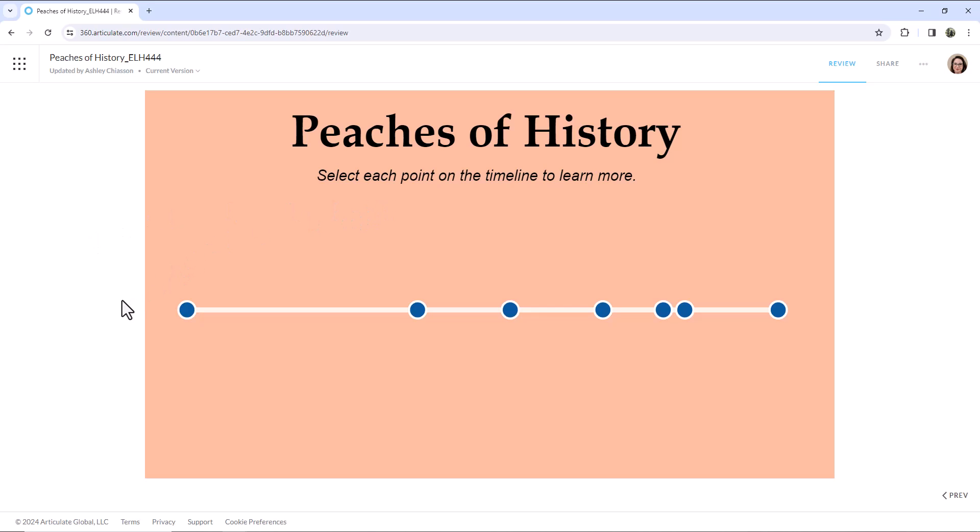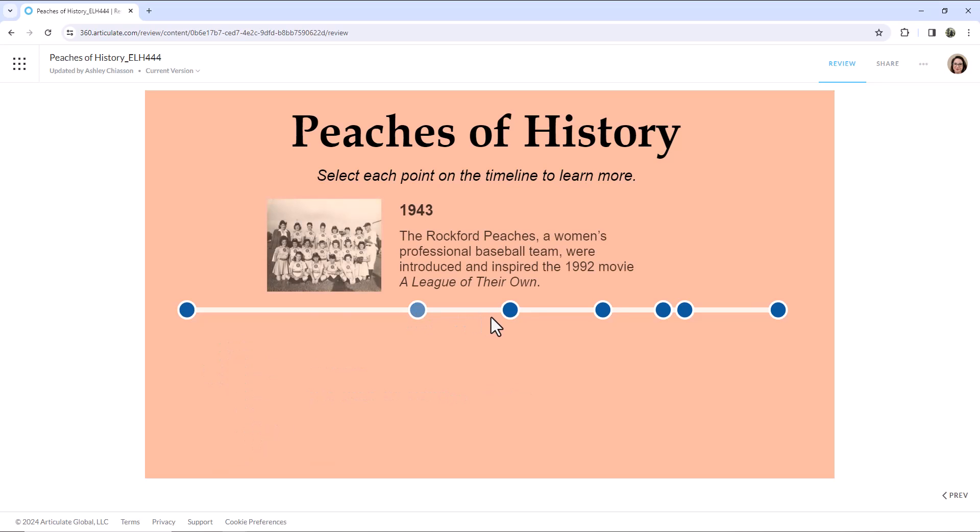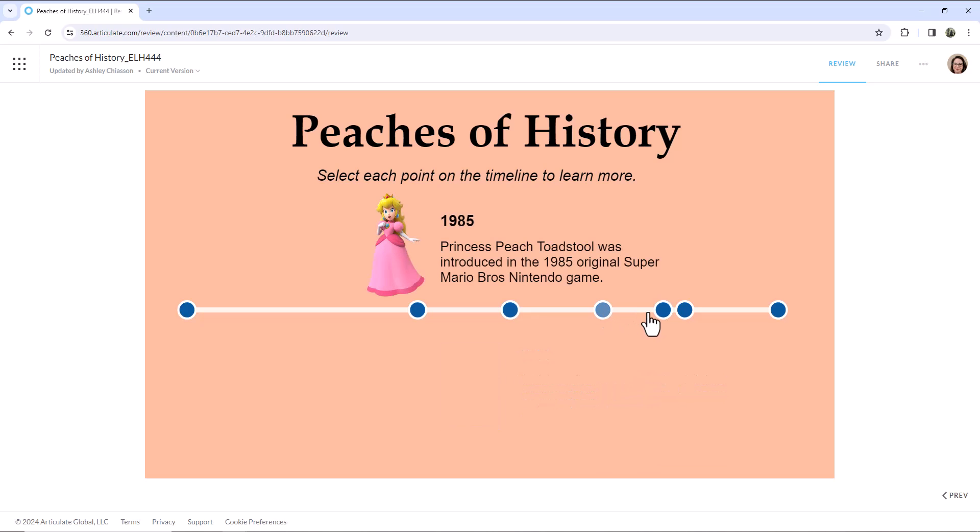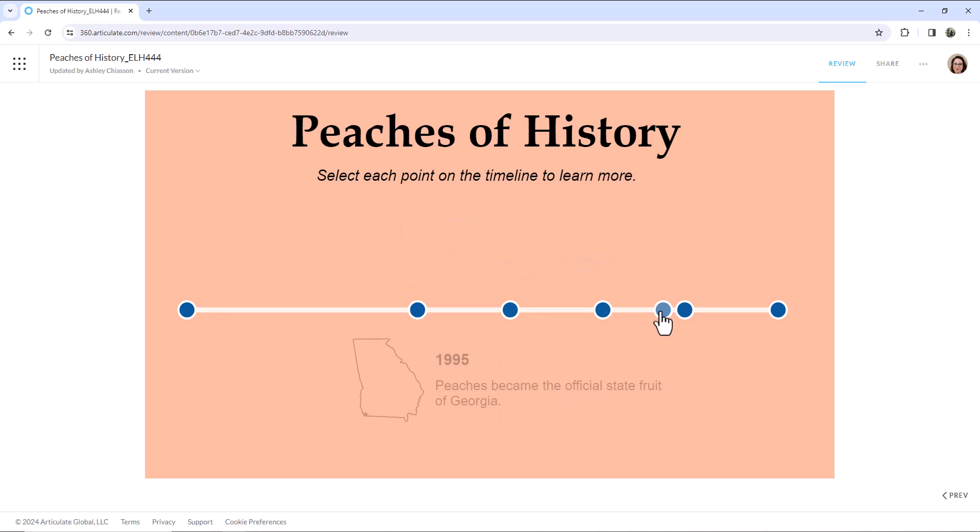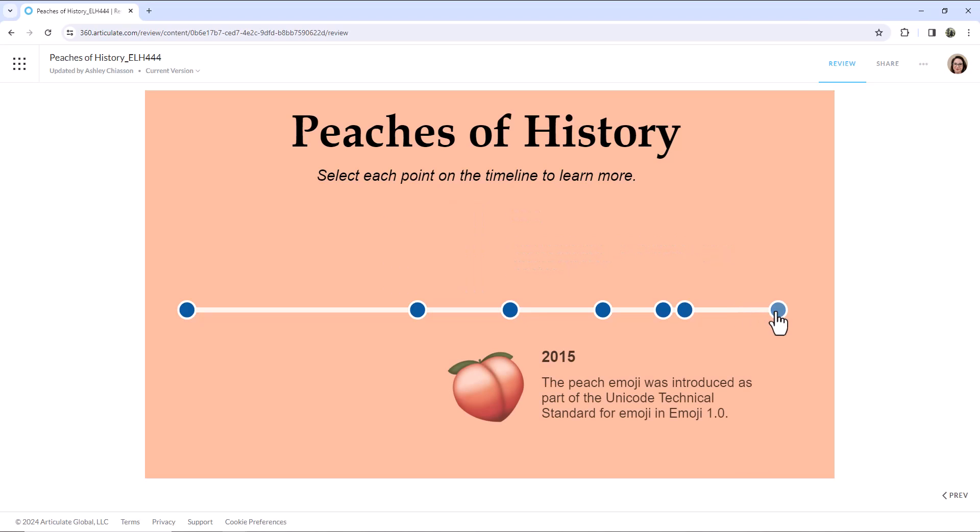The way that I approached this was choosing historical peach references. So we've got evidence of domestication, the Rockford peaches, James and the Giant Peach, Princess Peach Toadstool, Georgia having peaches as the state fruit, the Presidents of the United States of America and their song Peaches, and the peach emoji.